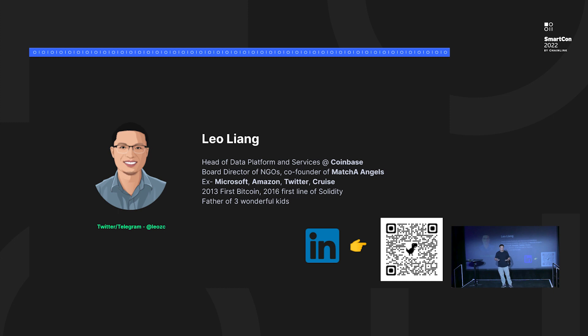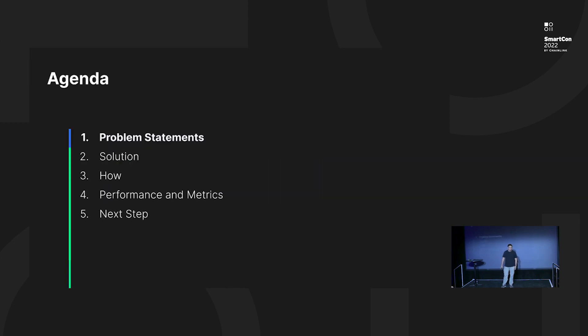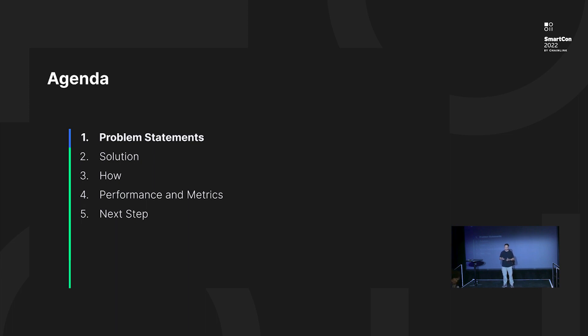I have three wonderful kids. Let's start from the agenda today. We will walk through the problem statement, talk about the solution, and show you numbers. At the end of the presentation there will be some Easter egg.